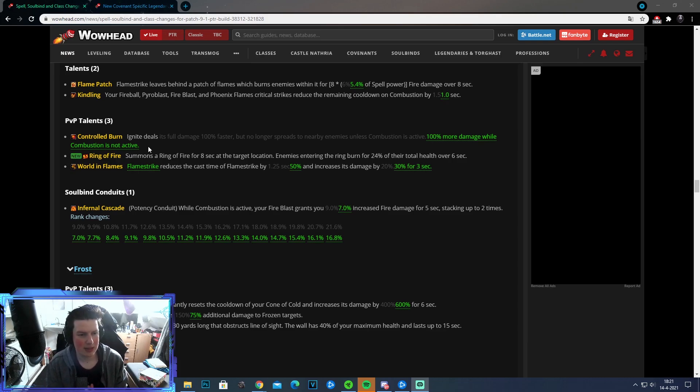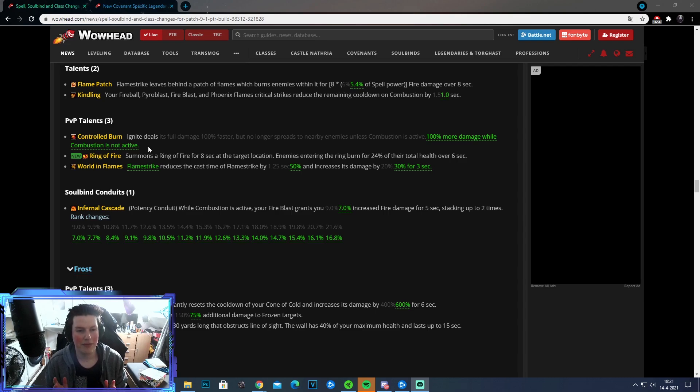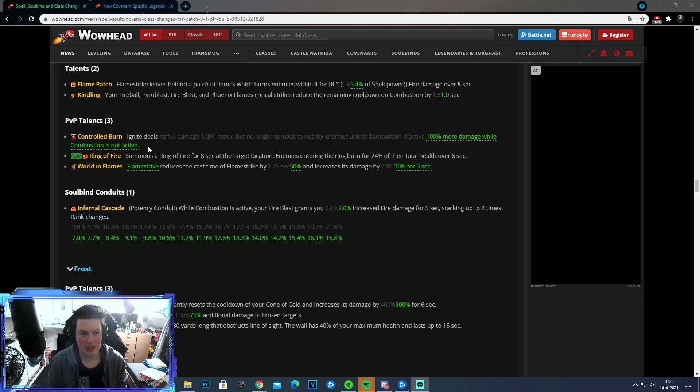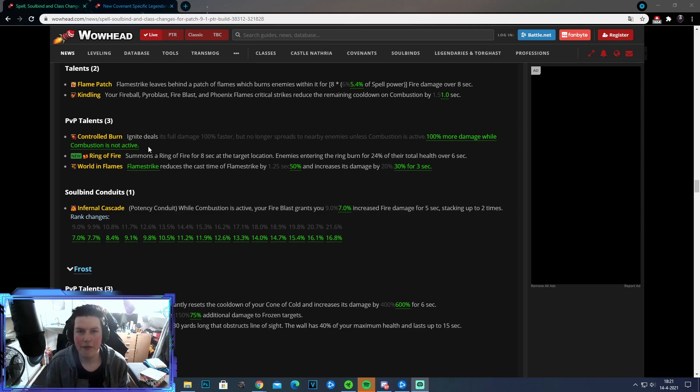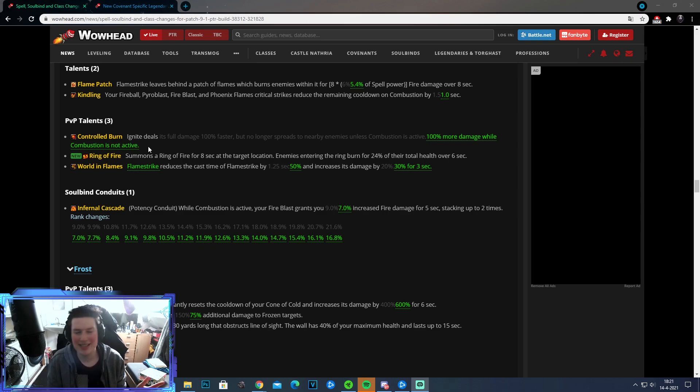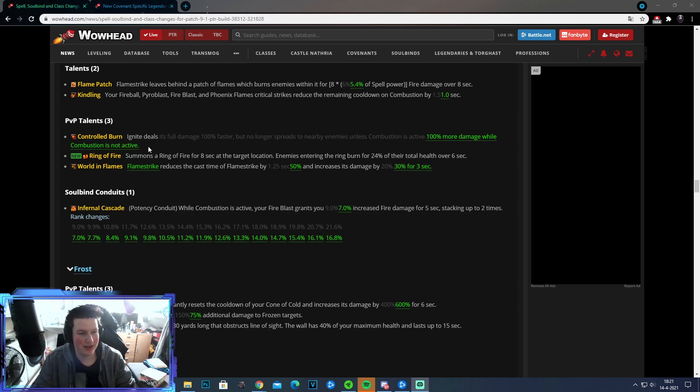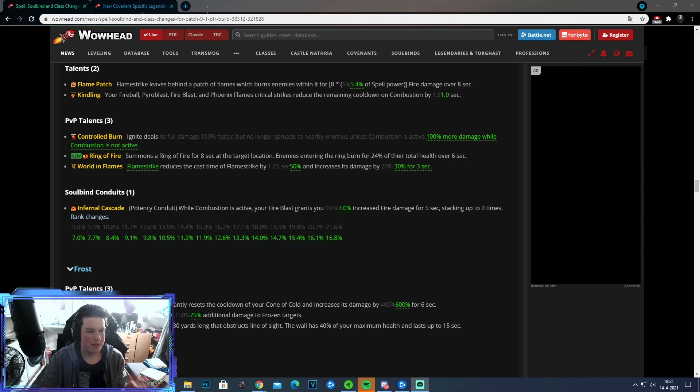So the next talent is Ring of Fire. It's a new talent, sounds amazing, and it looks actually pretty cool. Basically what it does, it summons a Ring of Fire for 8 seconds at the target location. Enemies entering the Ring burn for 24% of their total health over 6 seconds. I'm not really sure how good this talent is going to be, but I do think it's actually quite nice to take for RBGs, because RBGs are a lot more hectic, and people are more going to accidentally walk into the Ring. For Arenas, I don't think it's that great, because you do see quite fast what is going on and what's happening.